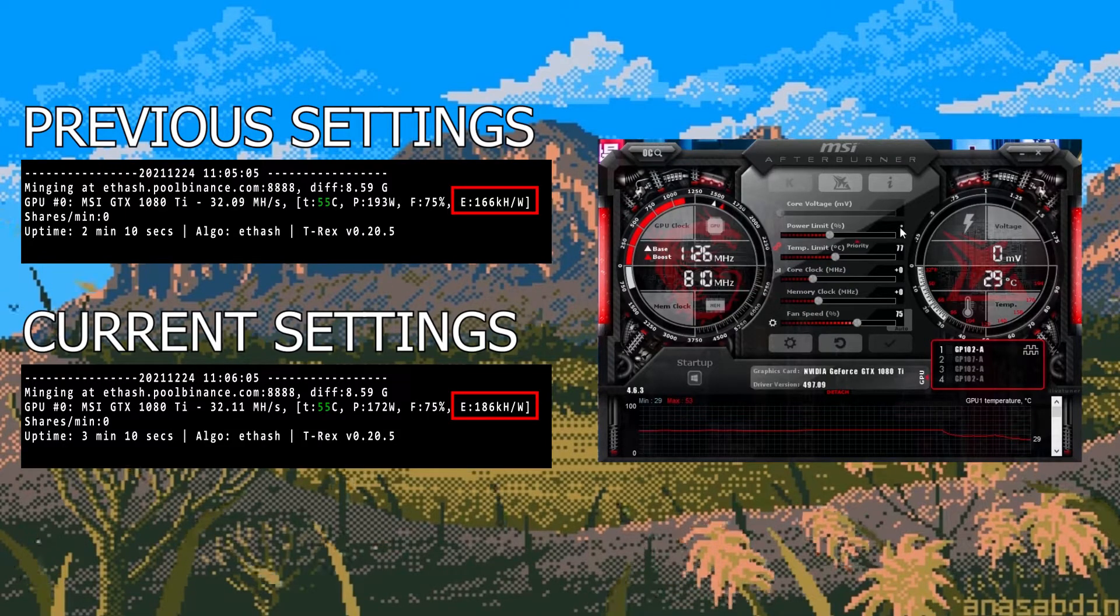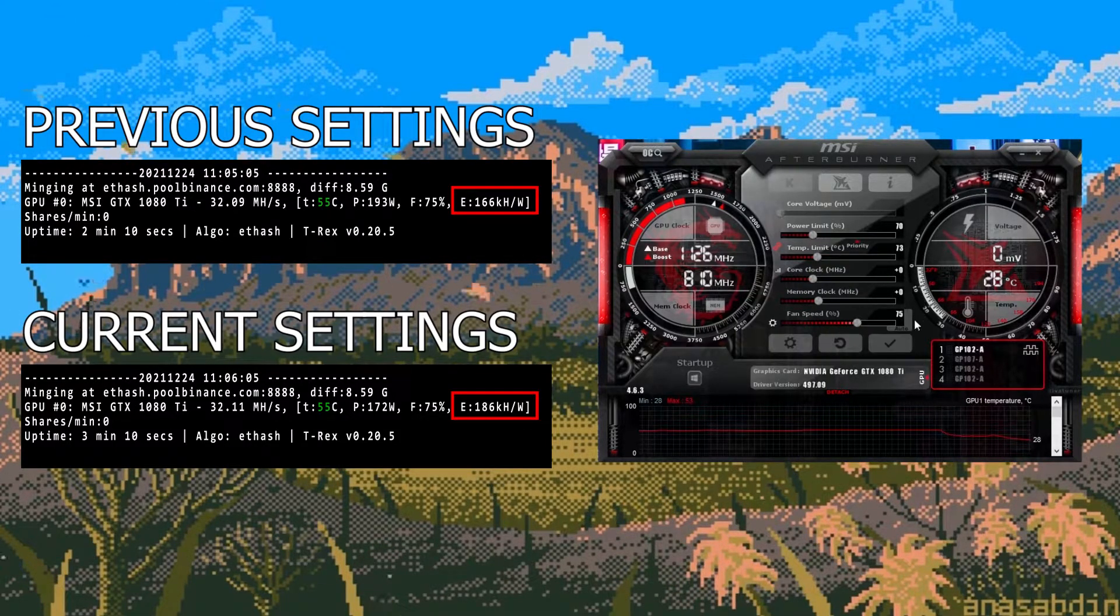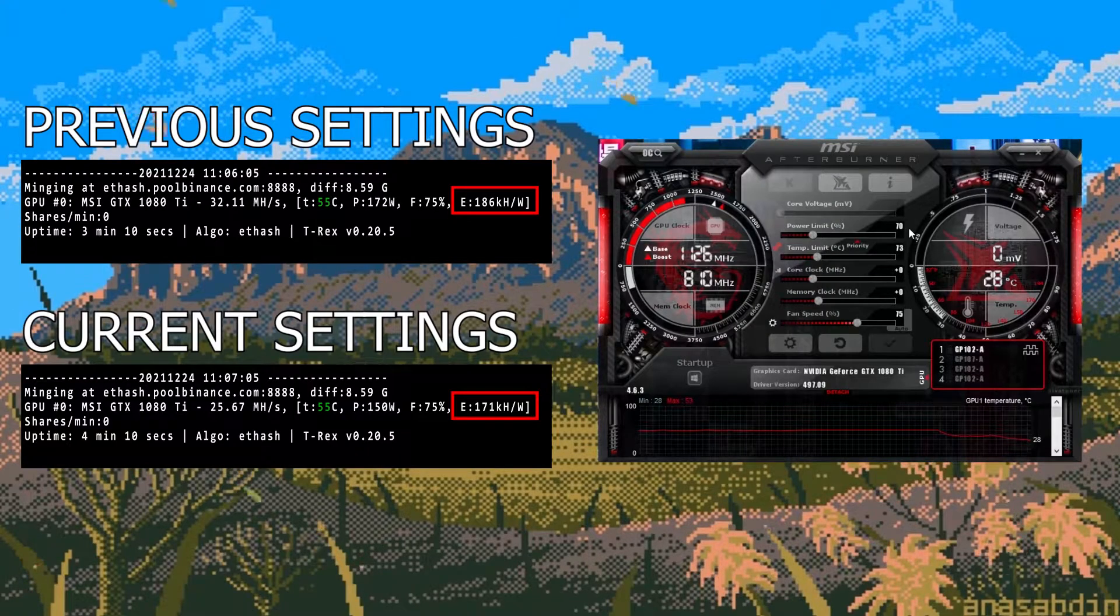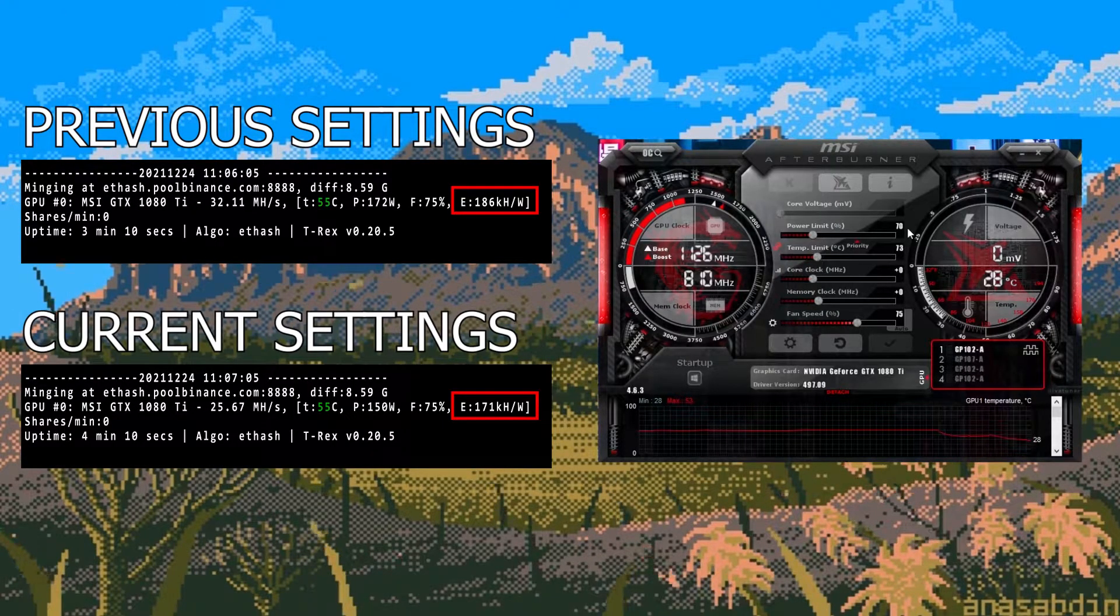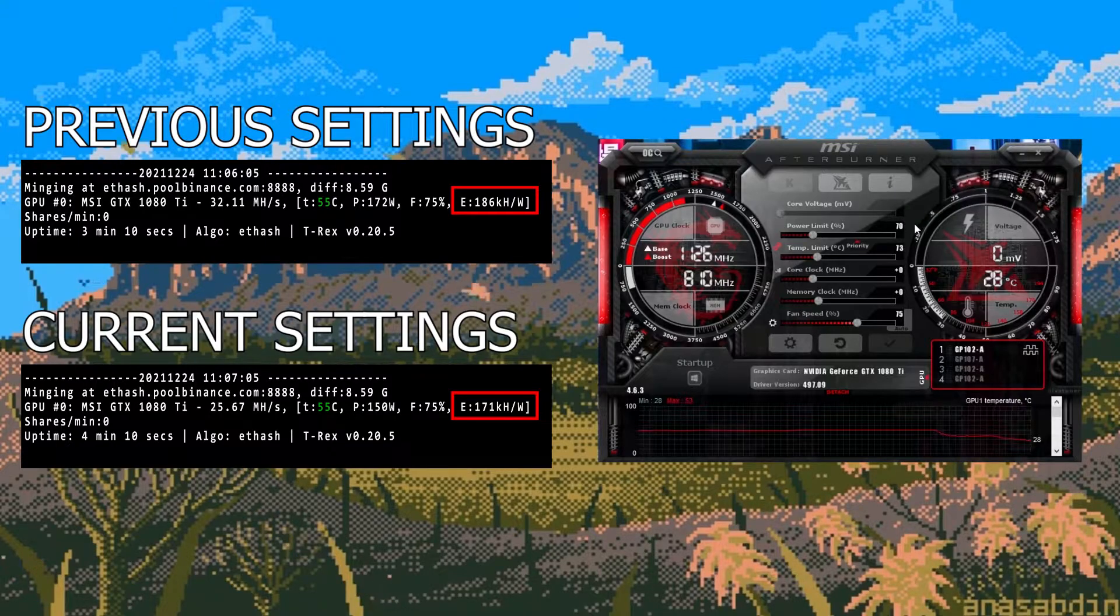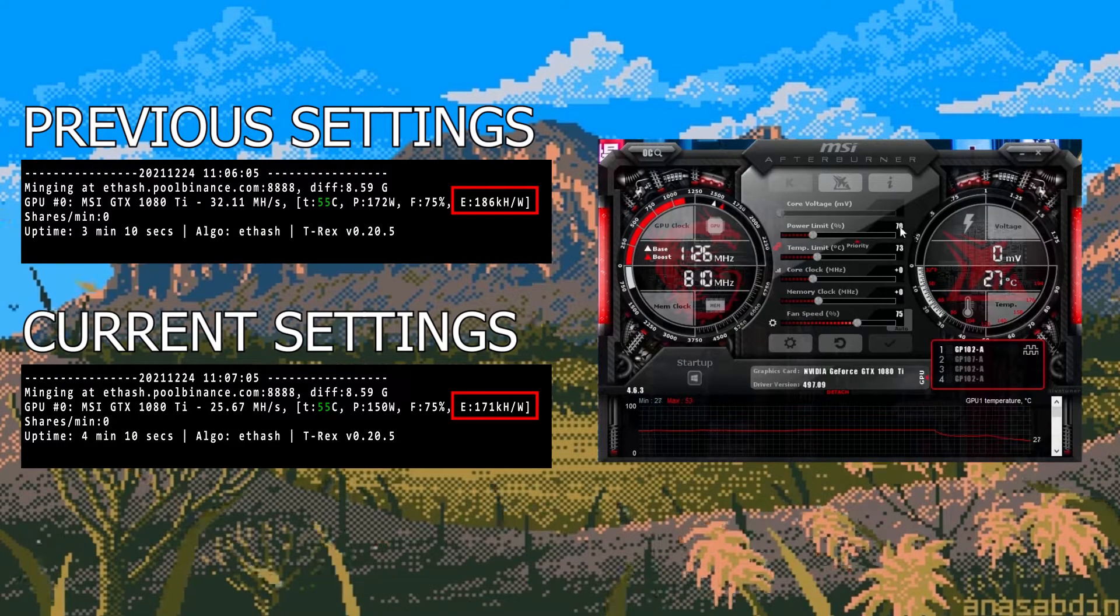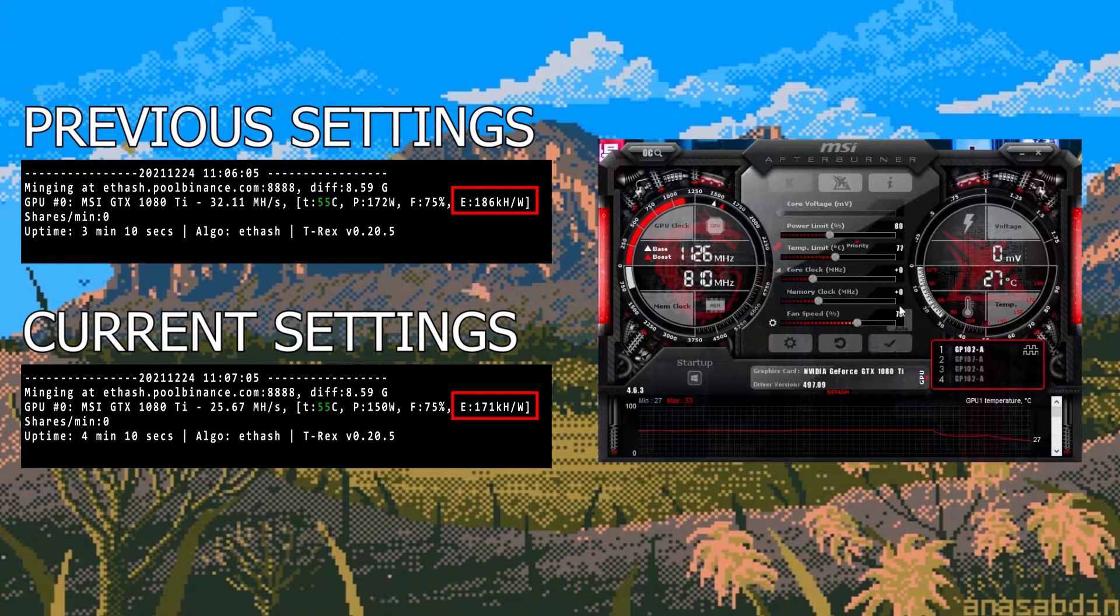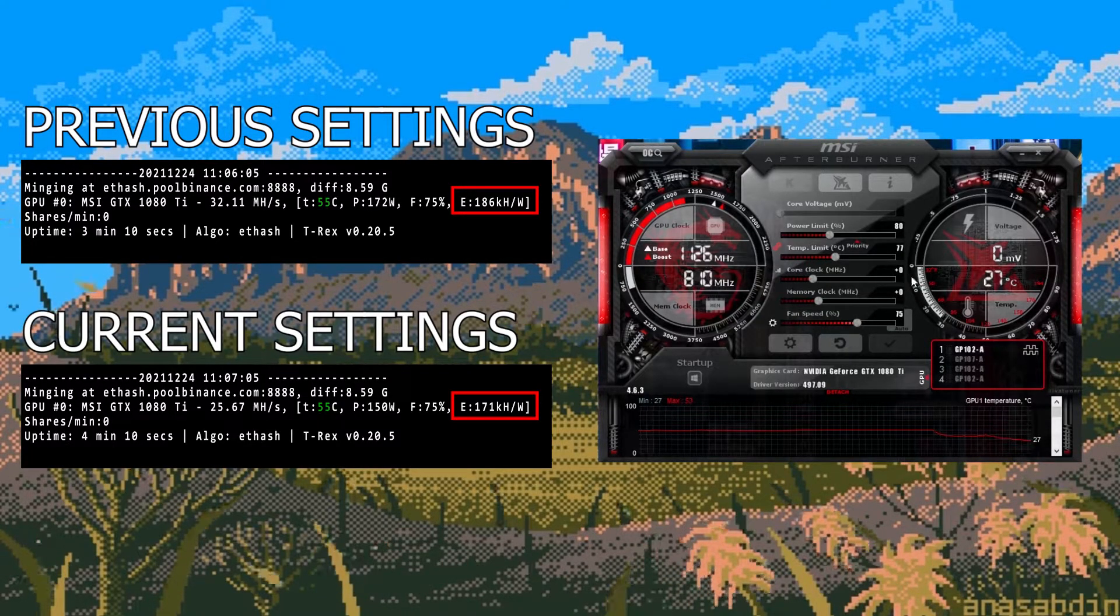I keep lowering the power until the efficiency starts to go down. This happened when I hit 70% as the hash rate dropped and the efficiency dropped from the previous 80% power limit. Once you find the best settings for the power limit which is in my case 80% then you move on to the core clock settings.